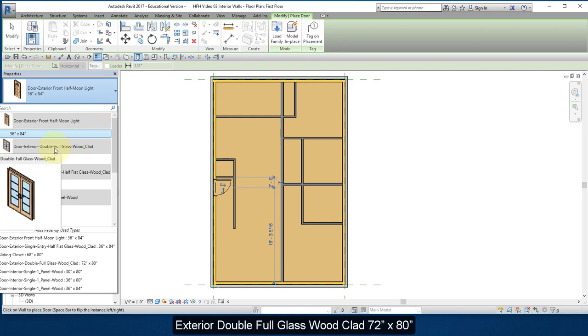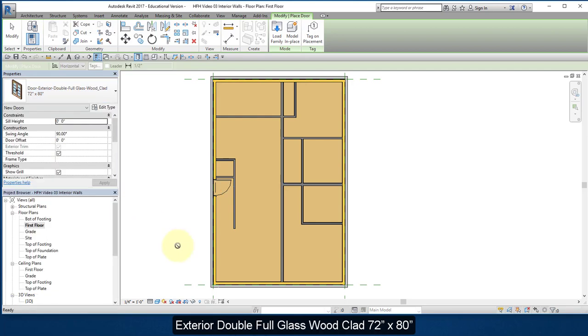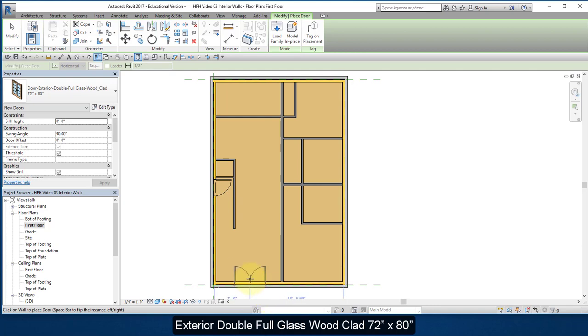Select this door, the double door. Place it about there centered.